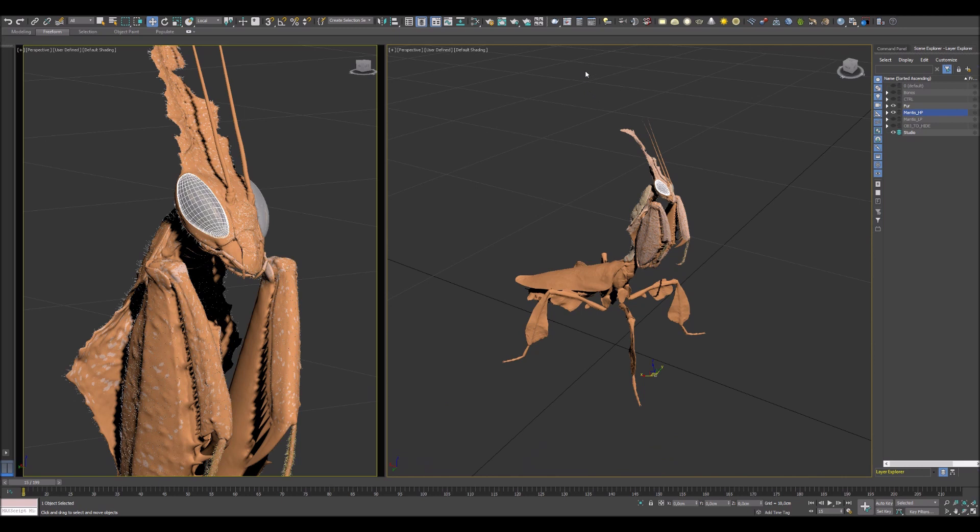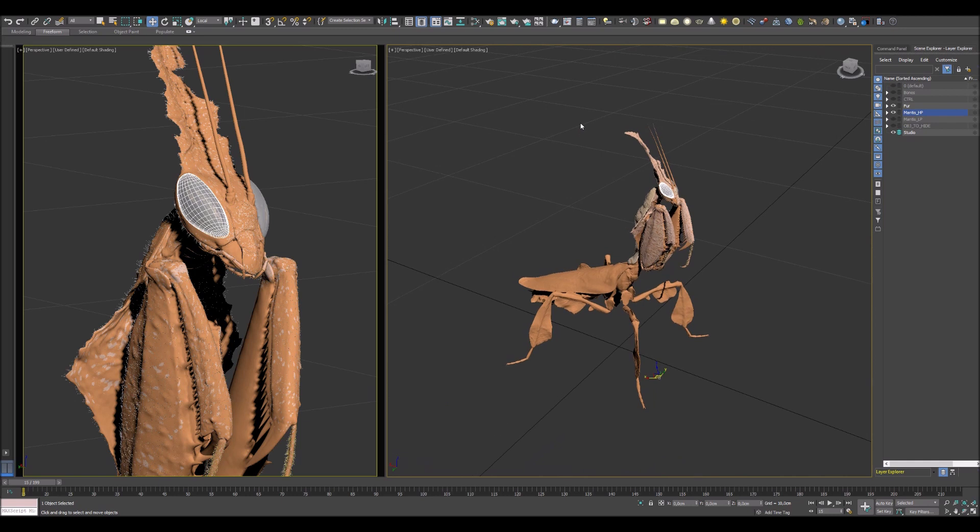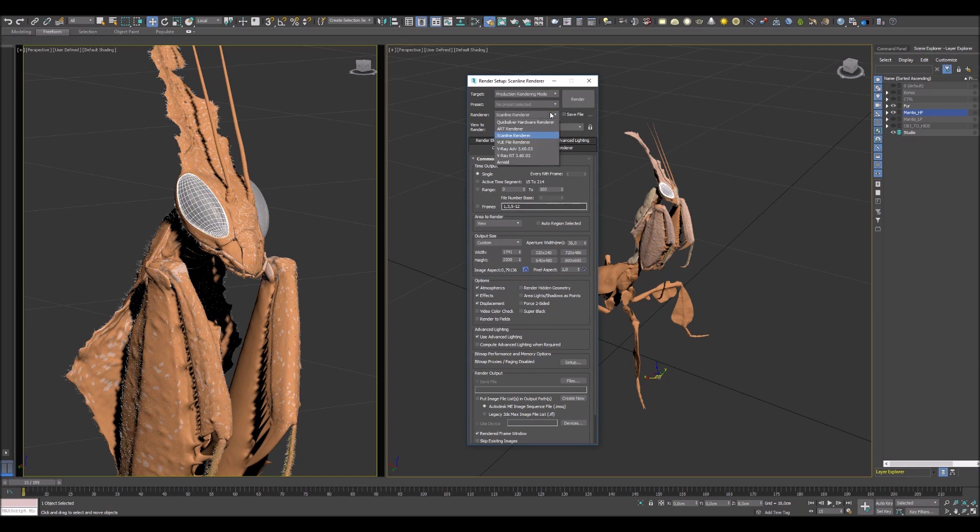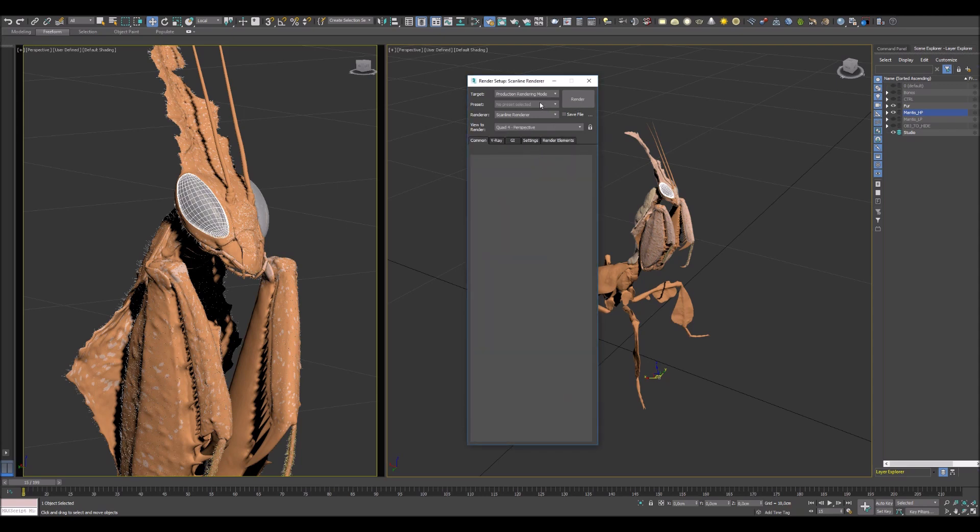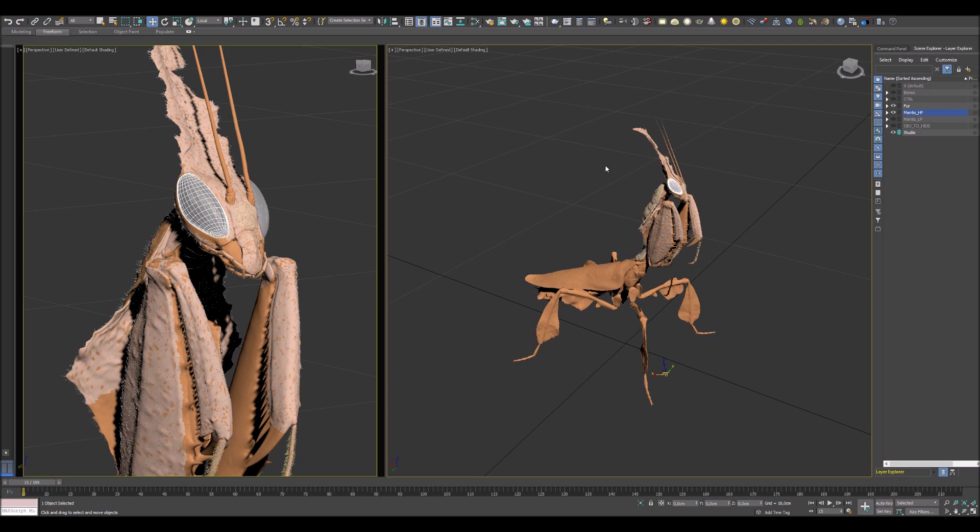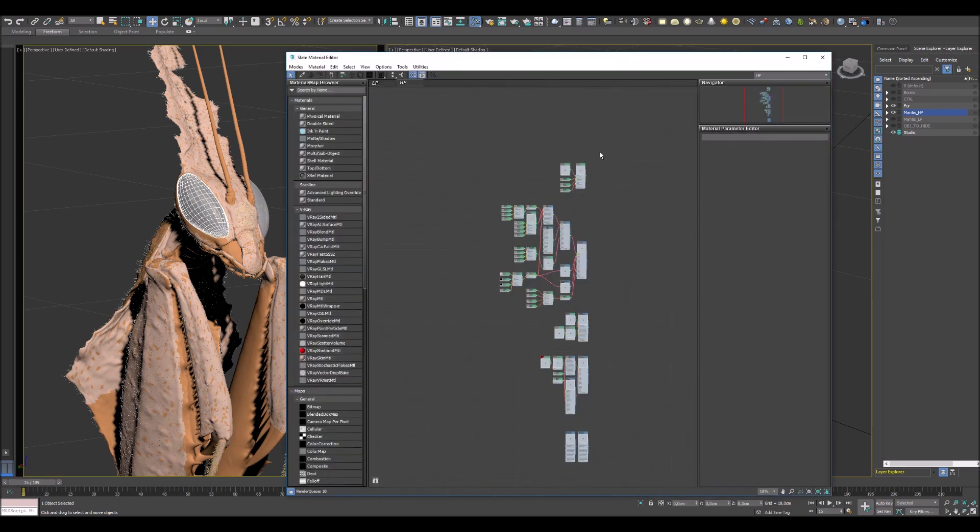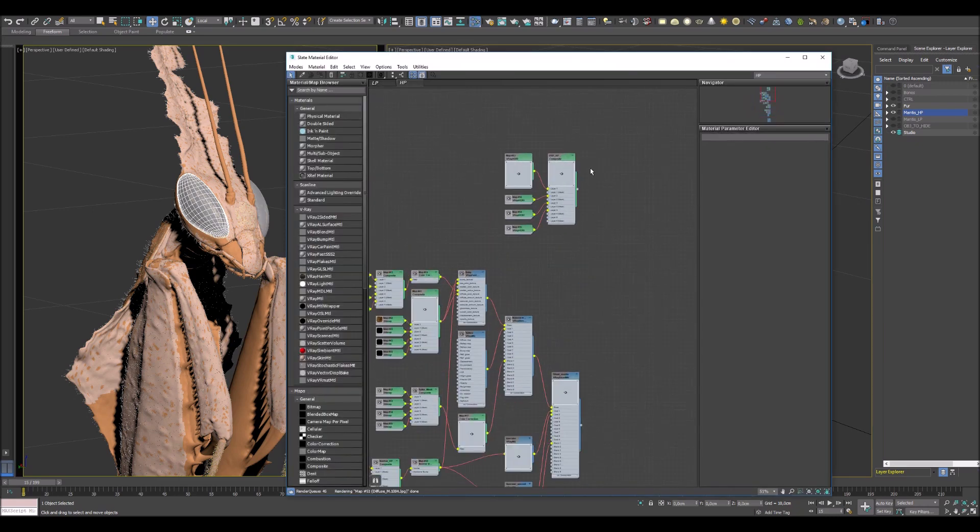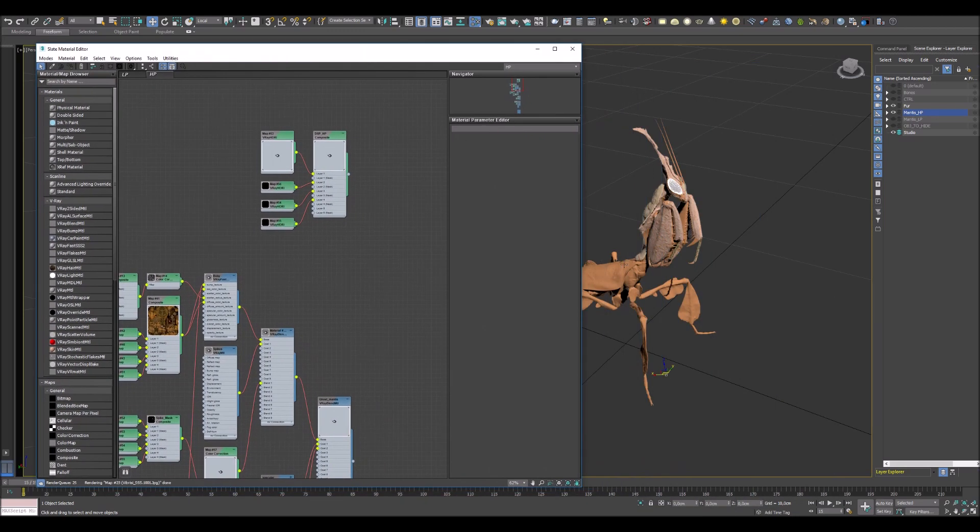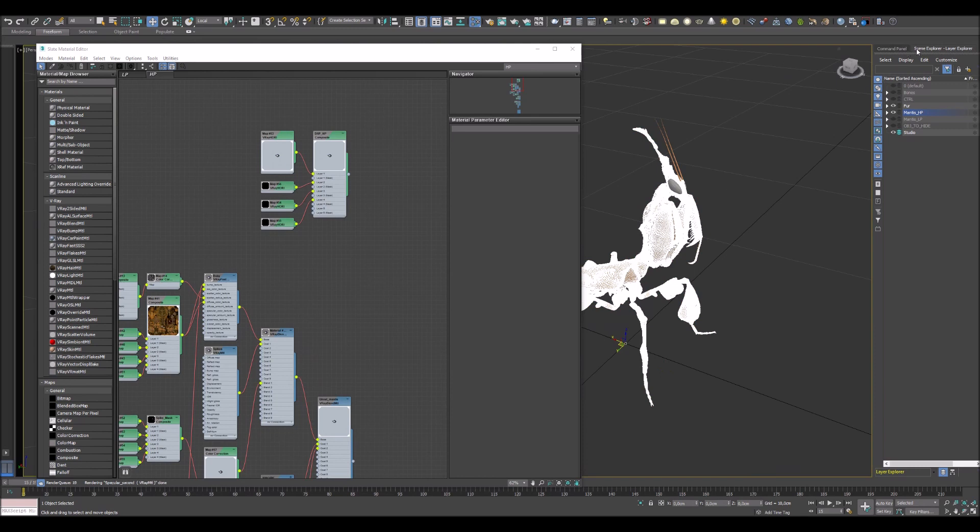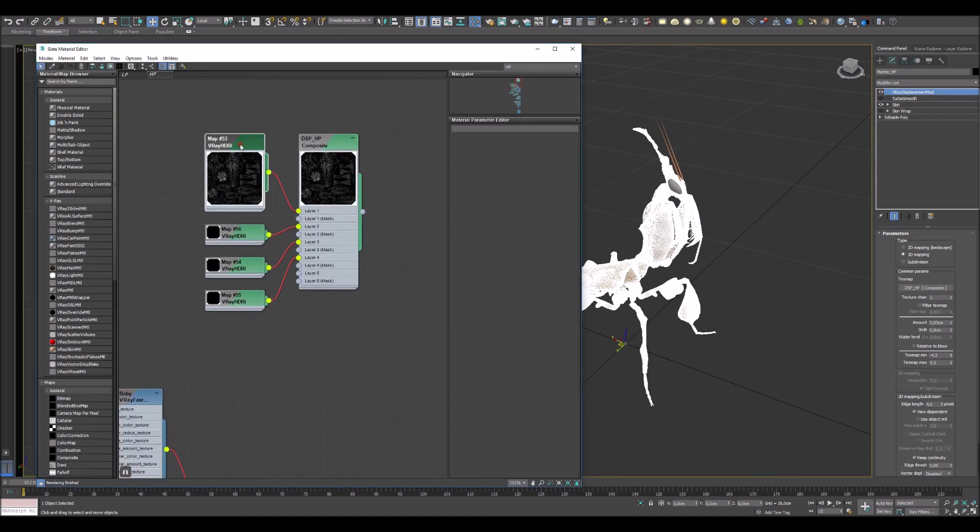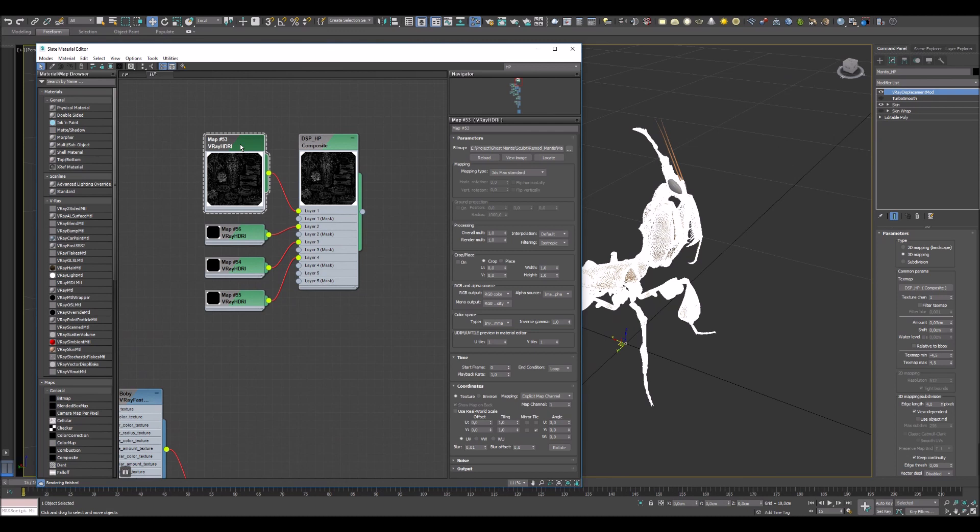The next thing I'm gonna show you is the materials. First of all we need to assign our renderer. Just press F10 button and select and assign V-Ray in render slot. Now I can close my render setup window. As you see I use displacement, and in this case I use V-Ray displacement modifier. All displacement maps connected with V-Ray HDRI map.